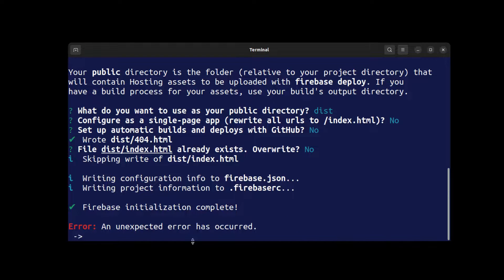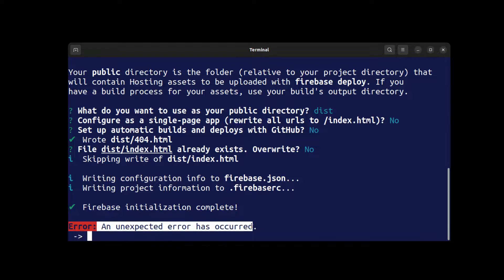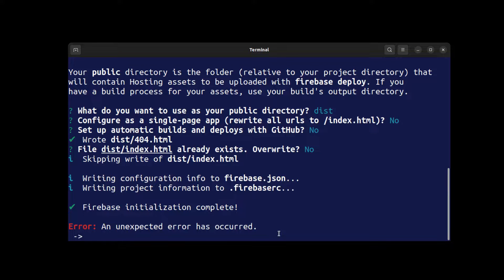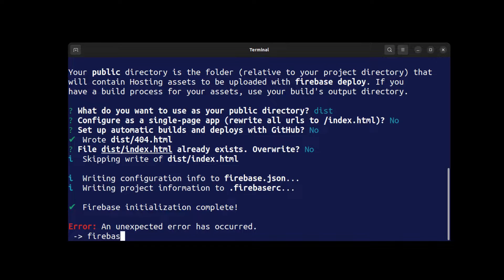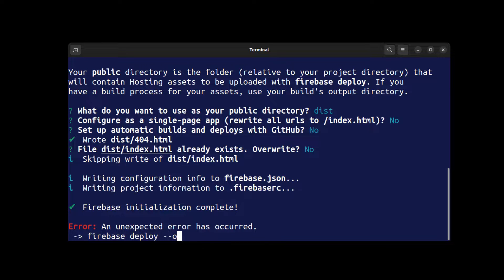You might get this error but it doesn't really matter—it sounds like a bug. Now run firebase deploy --only hosting.